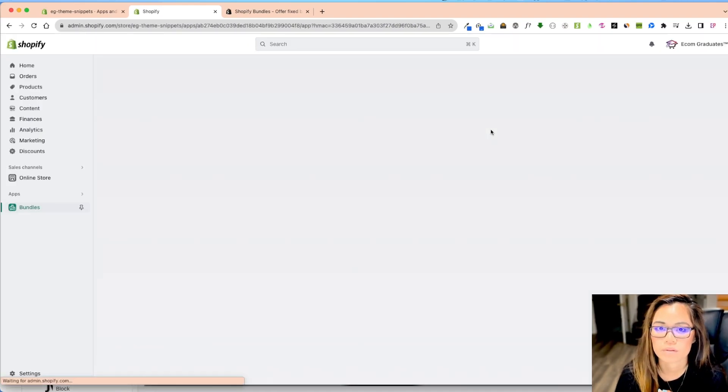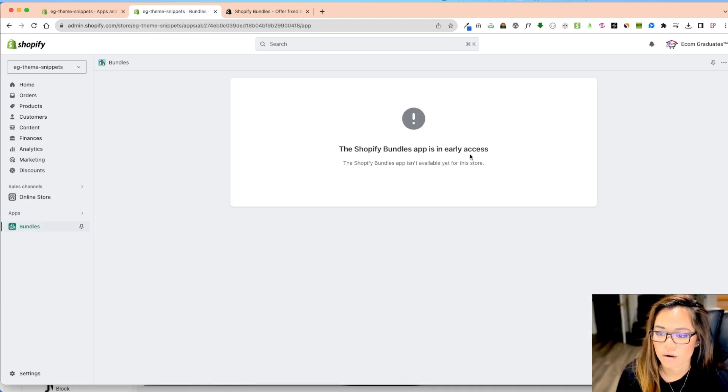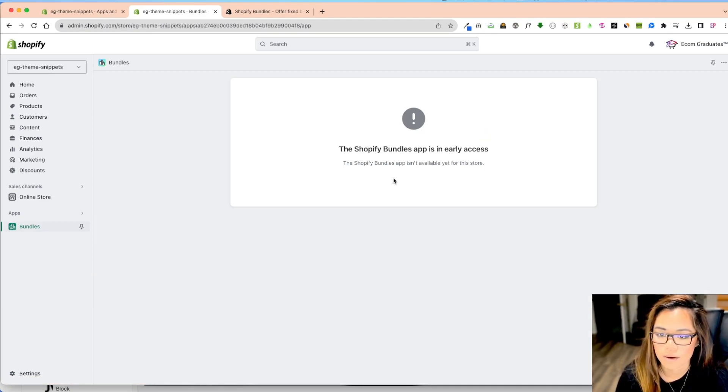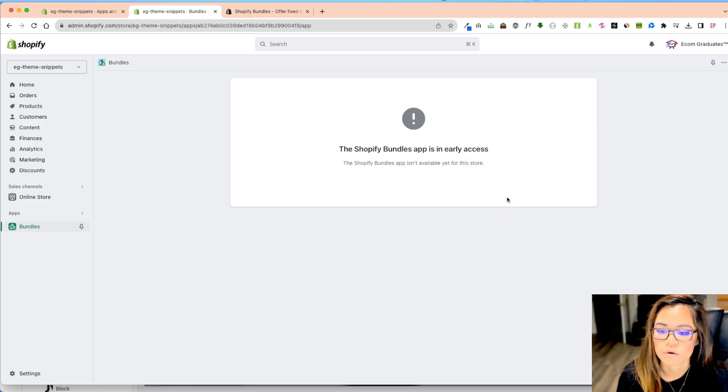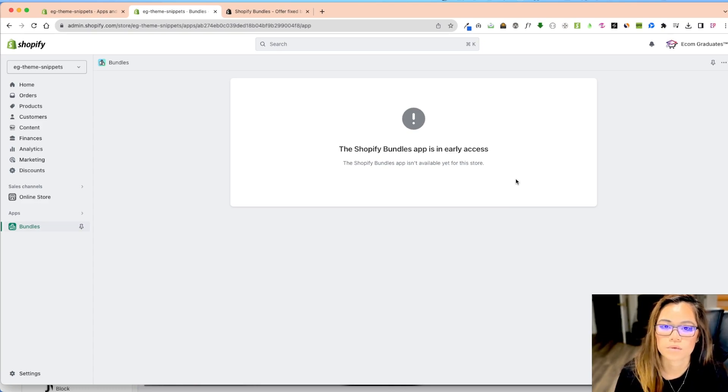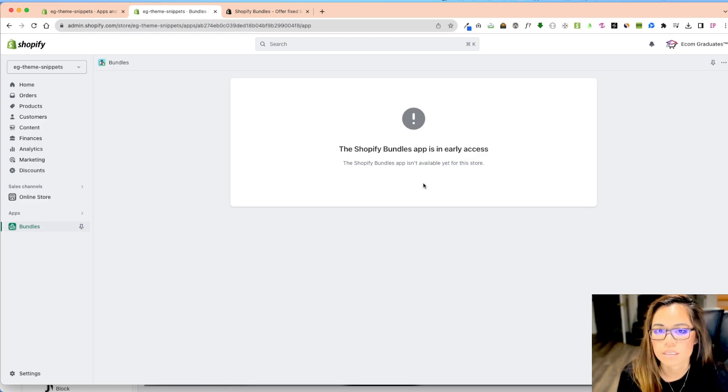Now this is for demo purposes, but I just wanted to show you the Shopify bundle app is in early access. So unfortunately, we don't have access to this yet. So I'm going to show this to you. I want to show you that some stores have it, some stores don't not sure why, but this demo store doesn't maybe because it's in development.